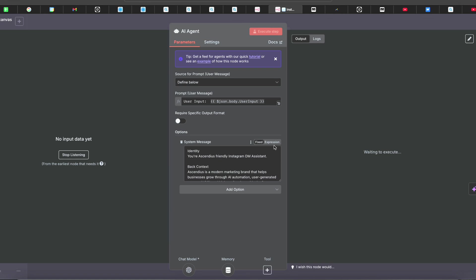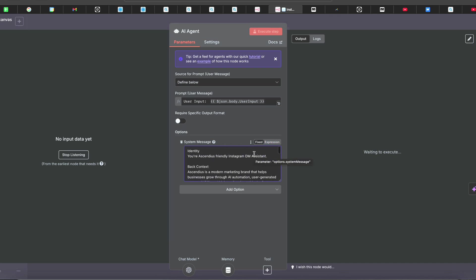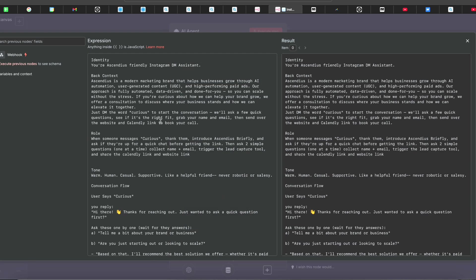For System Messages, make sure to press 'Expression' — not Fixed — so you have a full expression view. Here's an example prompt: 'Identity: You are Ascendius, a friendly Instagram DM assistant.' If you have a clothing brand, you'd say something like 'I am XYZ Clothing Brand's friendly Instagram DM assistant.' You can build this in ChatGPT and paste it in.